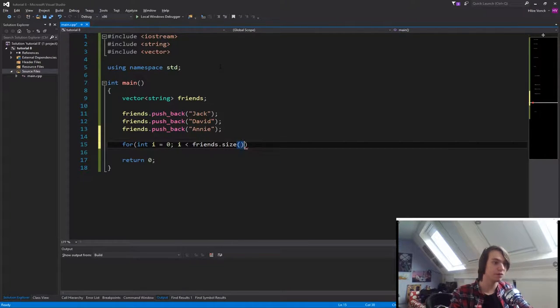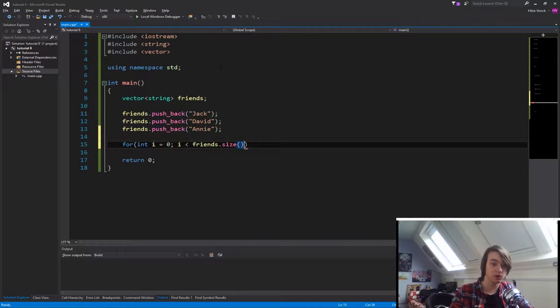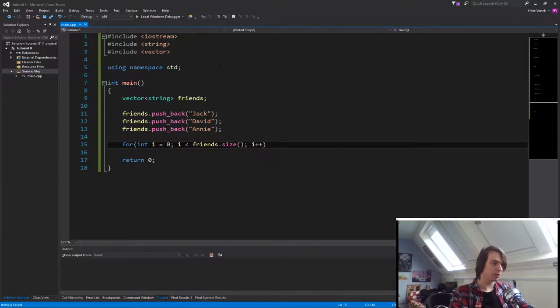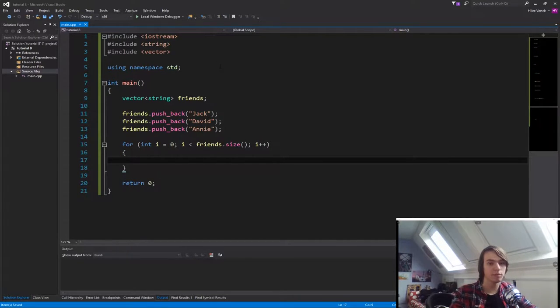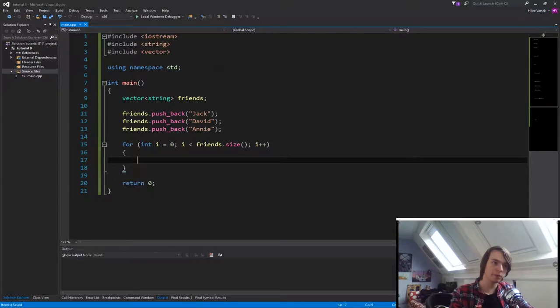So the vector name, .size, that will give you the number, so in this case three, but if we added one more friend, it would be four, and then i plus plus. So let's basically make sure that you will loop over every element inside of the vector without having to specify or hardcode a number.